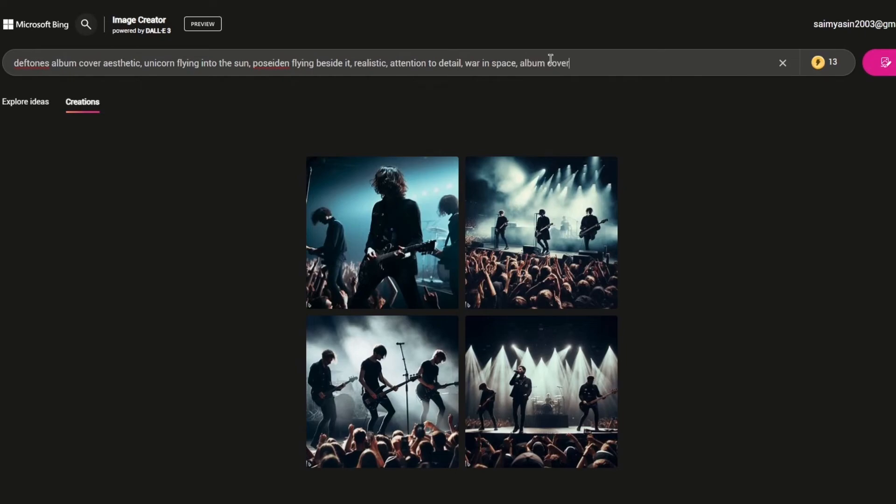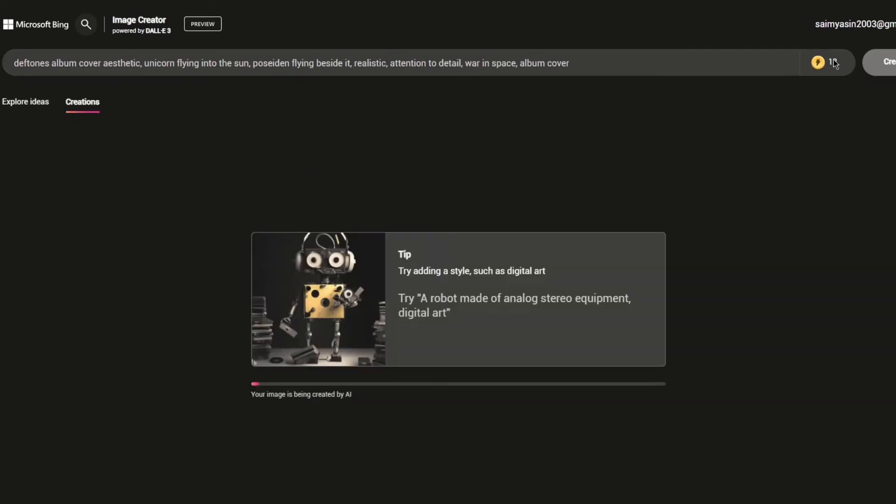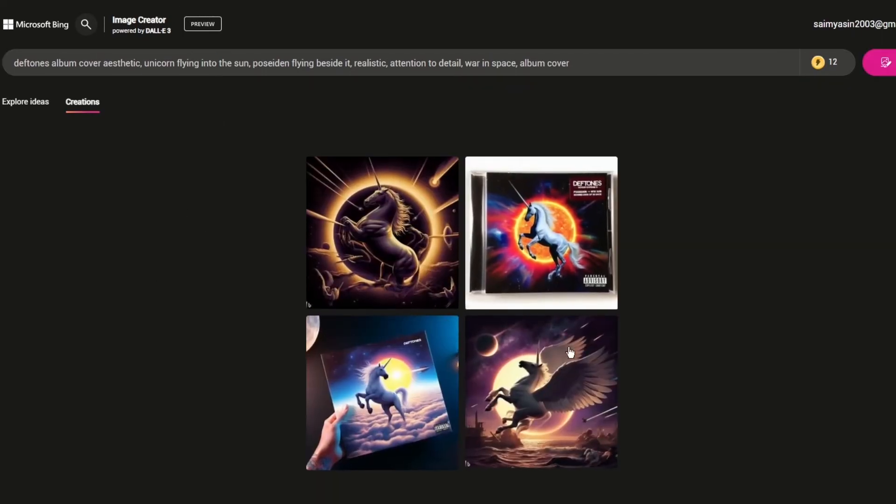The boosts are being used and according to the boost it gives us the greatest designs in the quickest way possible. This is how you can use your Image Creator by Bing. You can see the amount of detail that it gives.